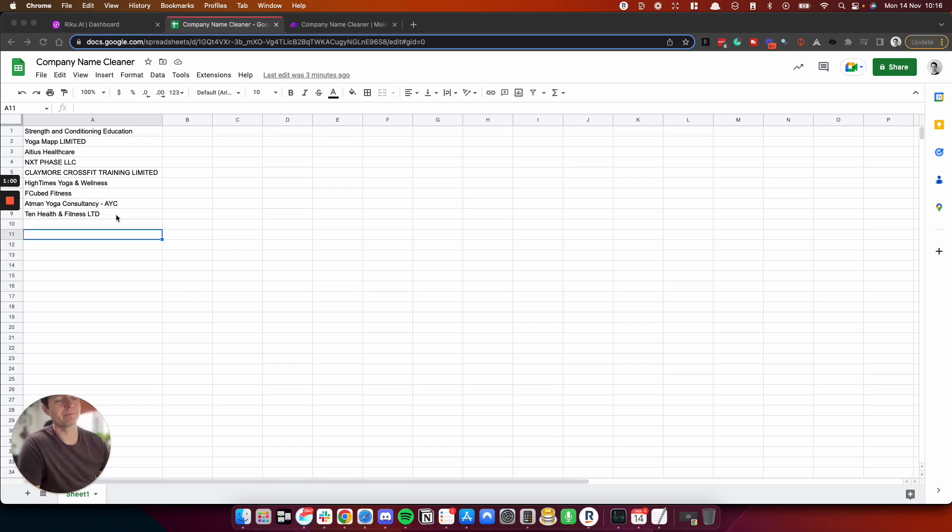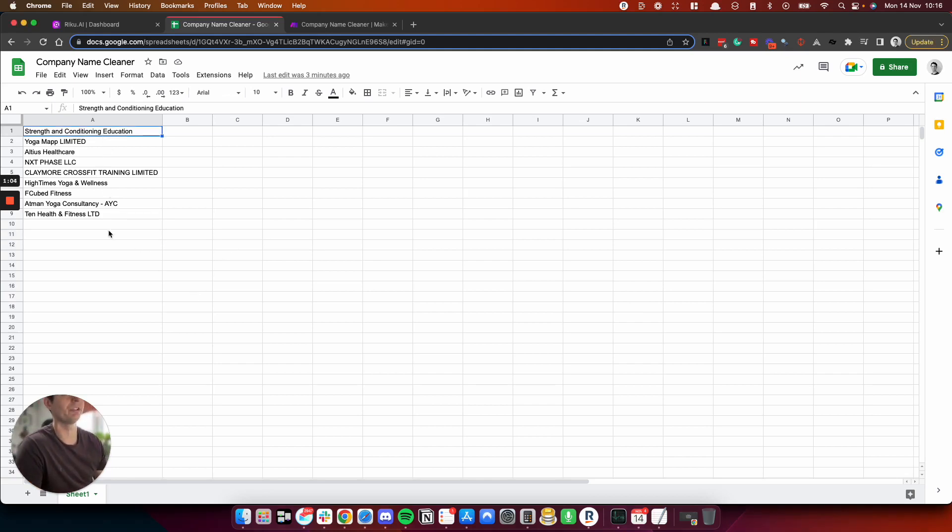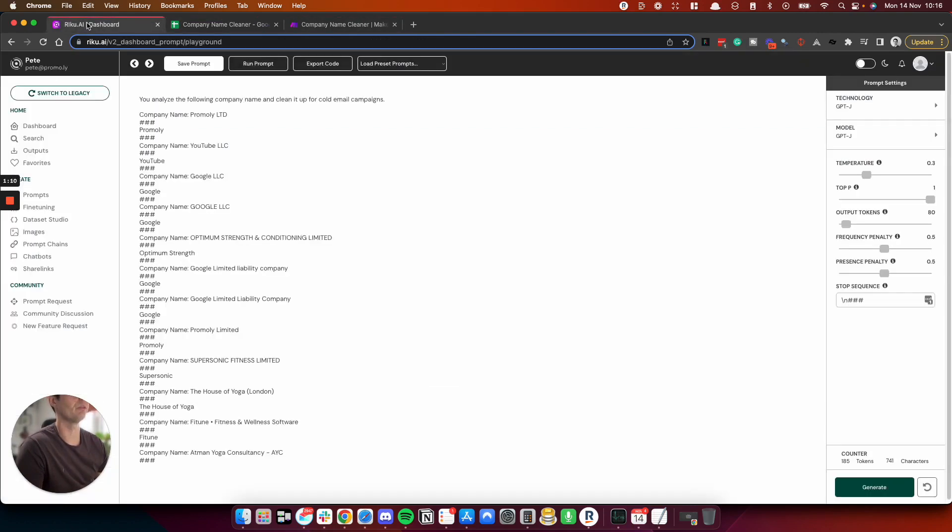So here's the mixture of company names as my test. I've never done this before live, so we'll see what happens. And if we go to Riku, here is my prompt details.